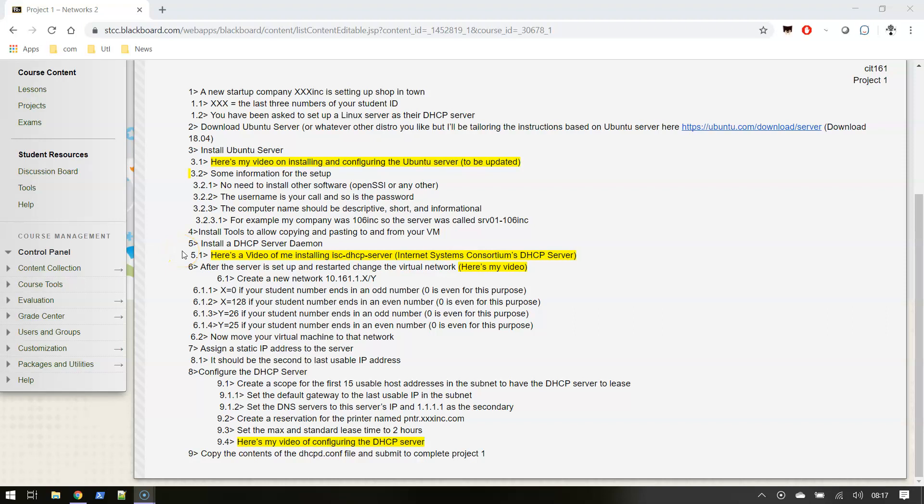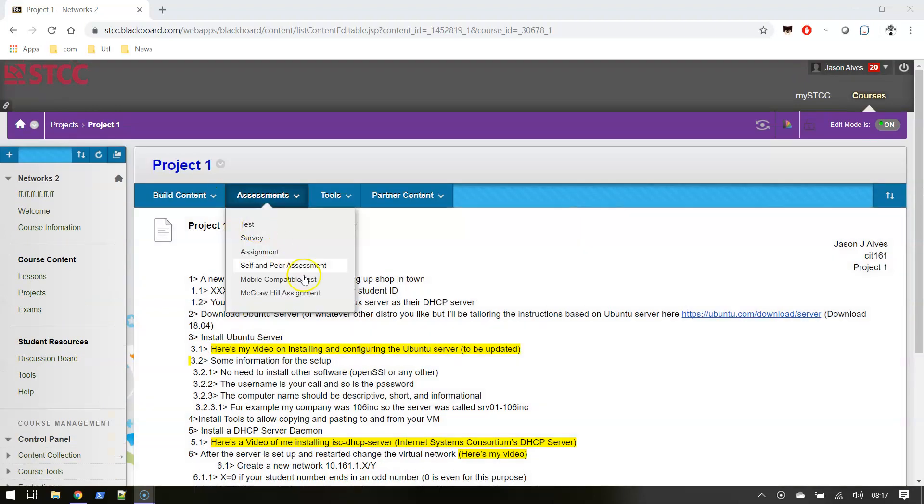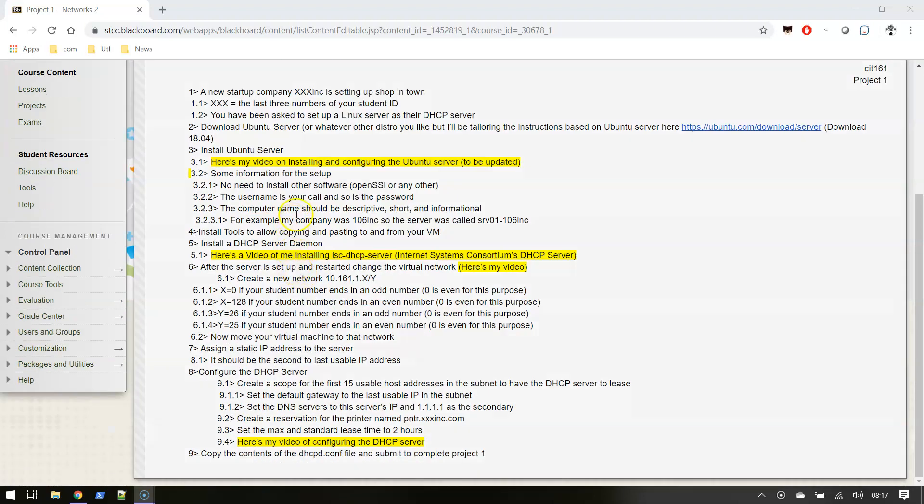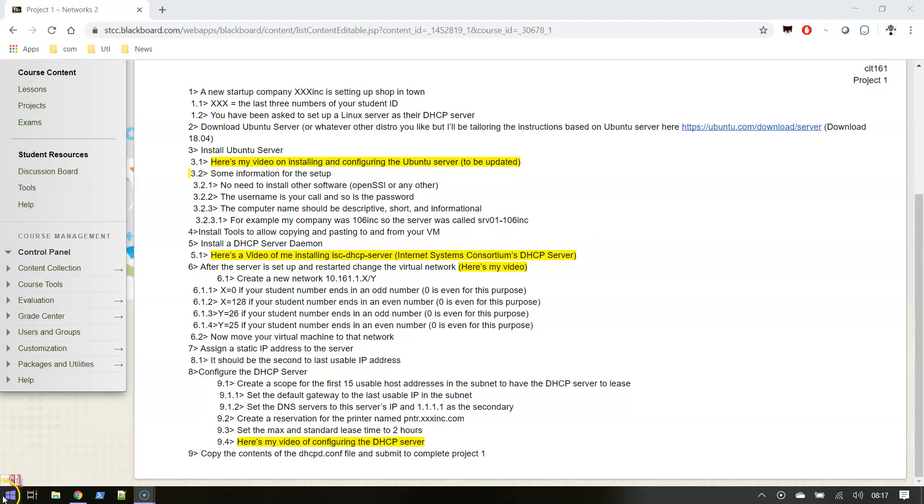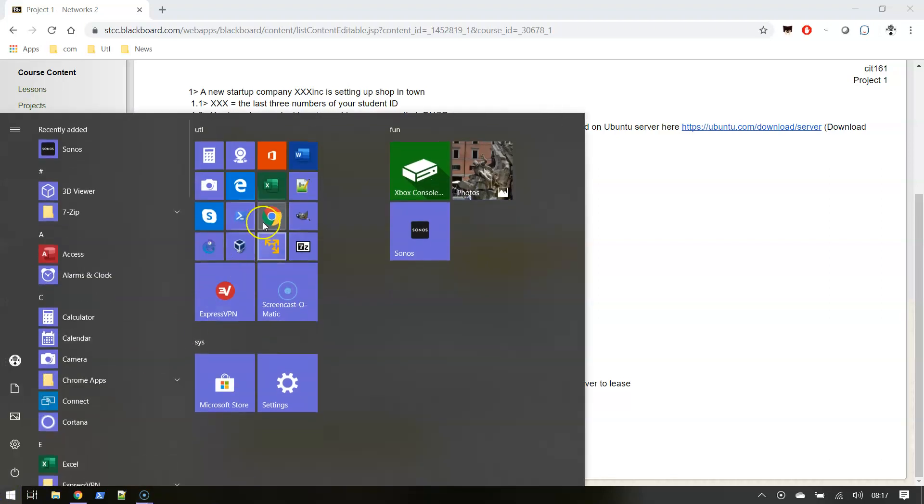Okay, so let's talk about setting up a Ubuntu server. This will be for Project 1 in CIT 161, but also in general. First thing I want to do is check my network settings.